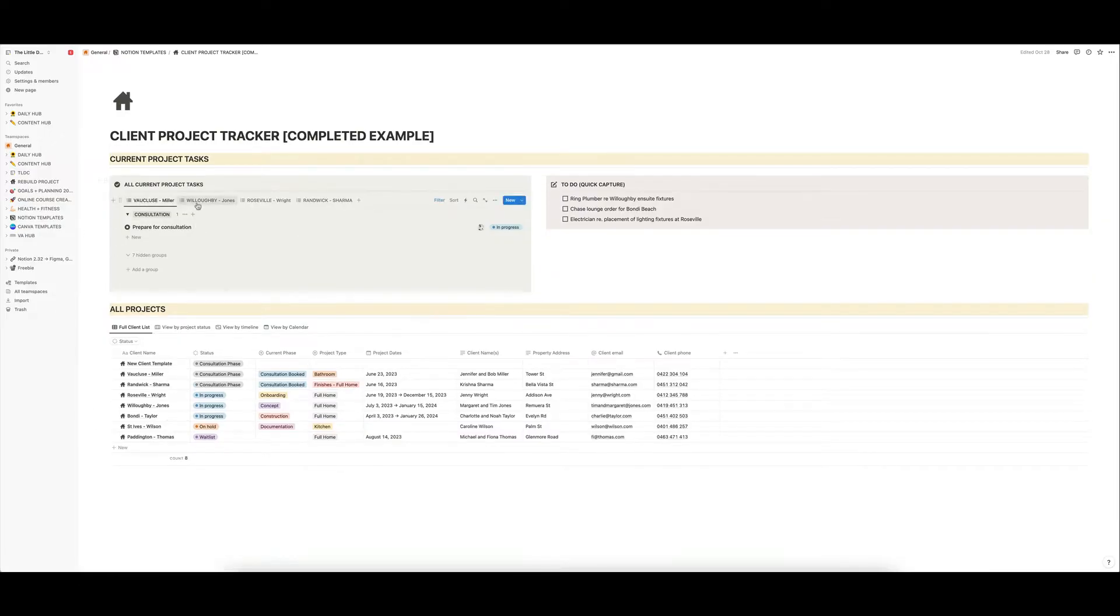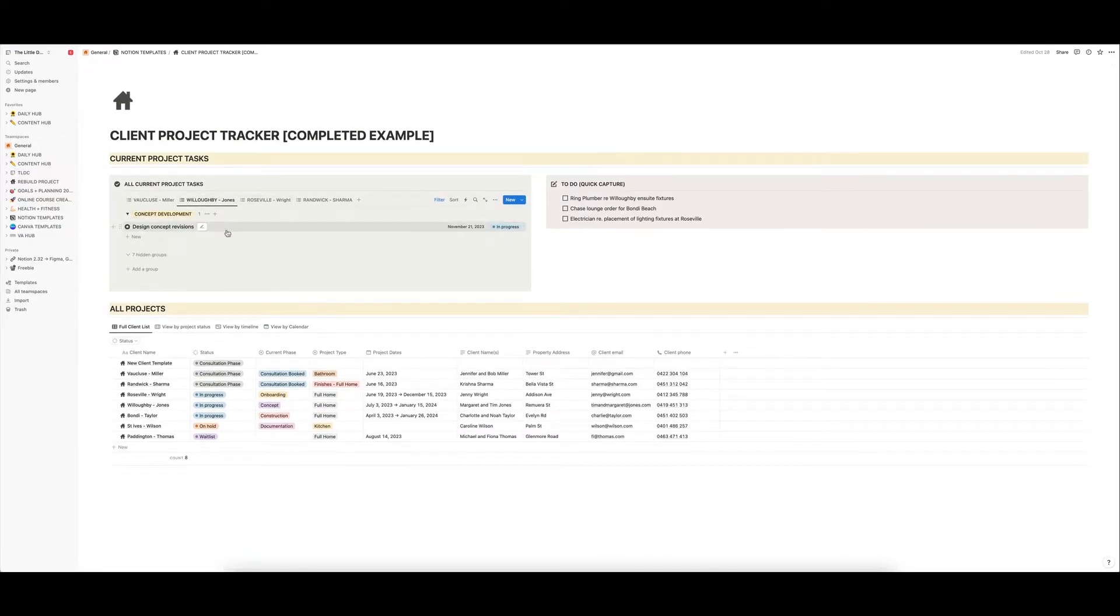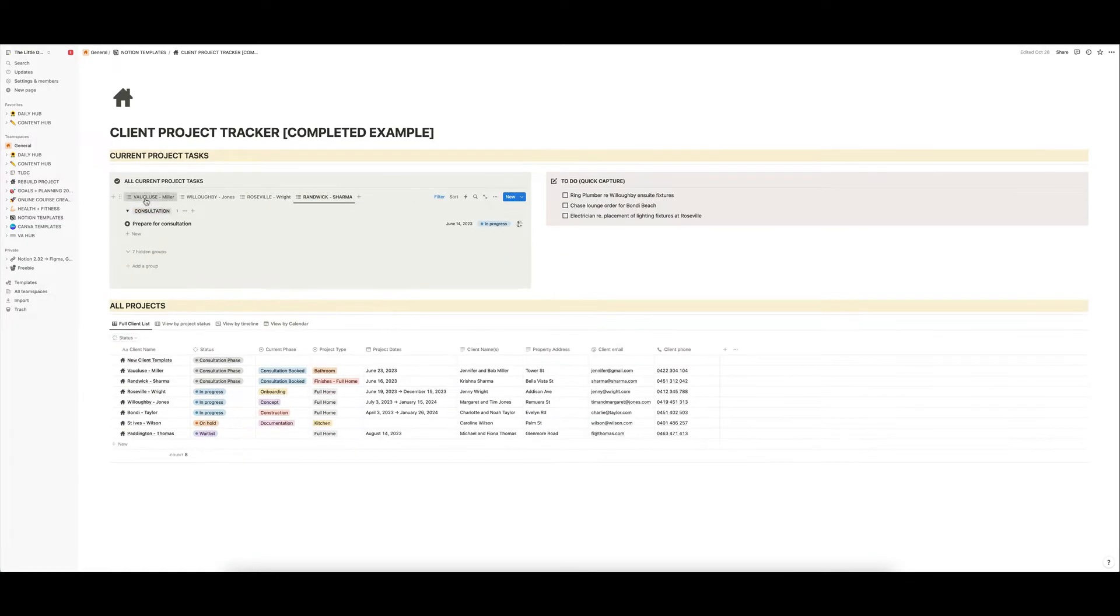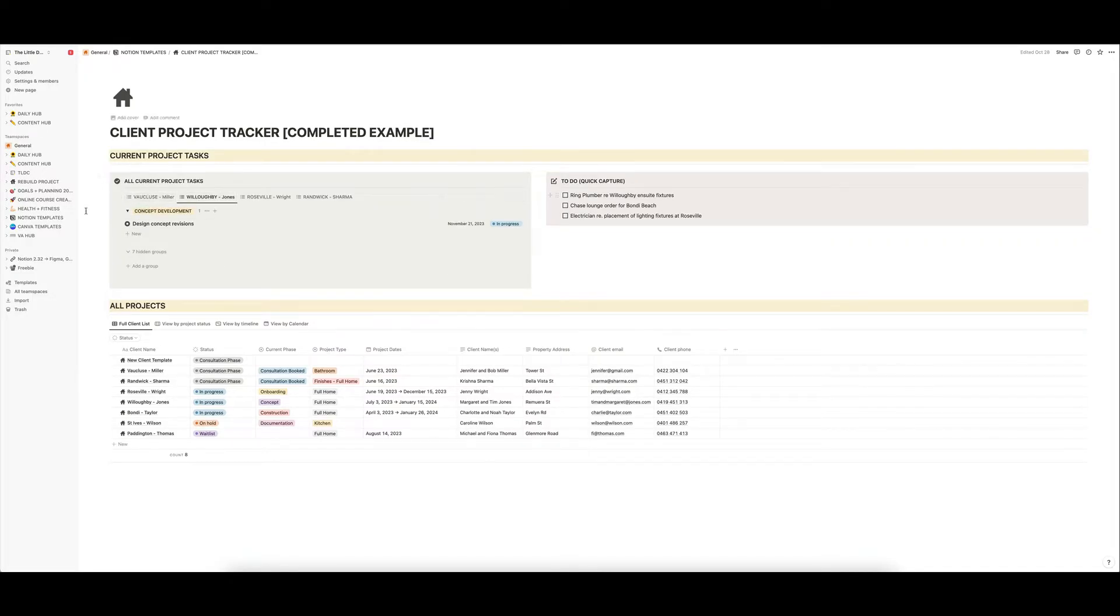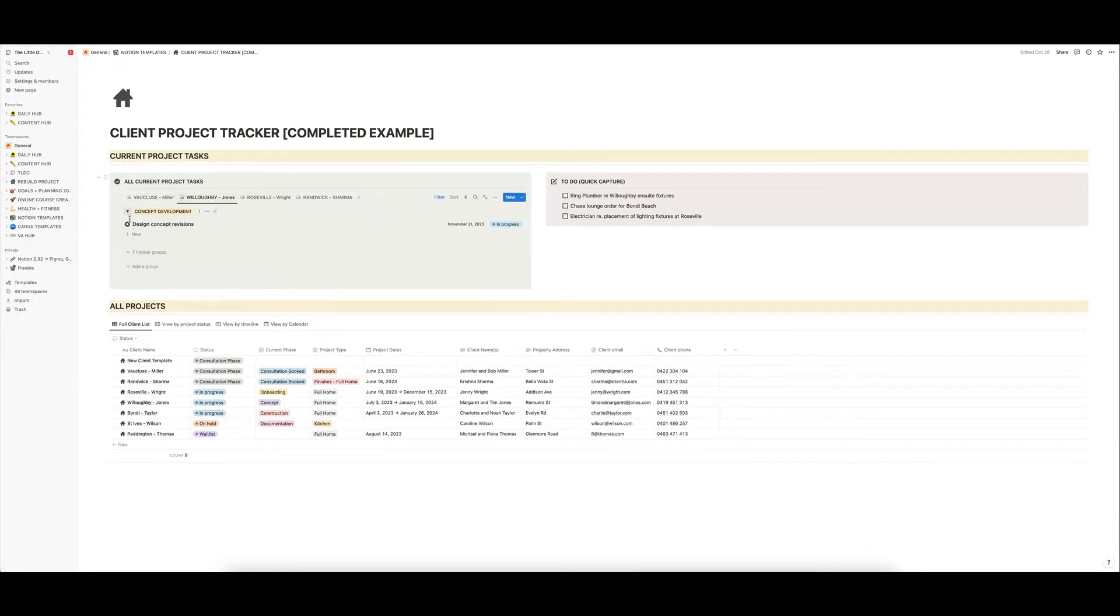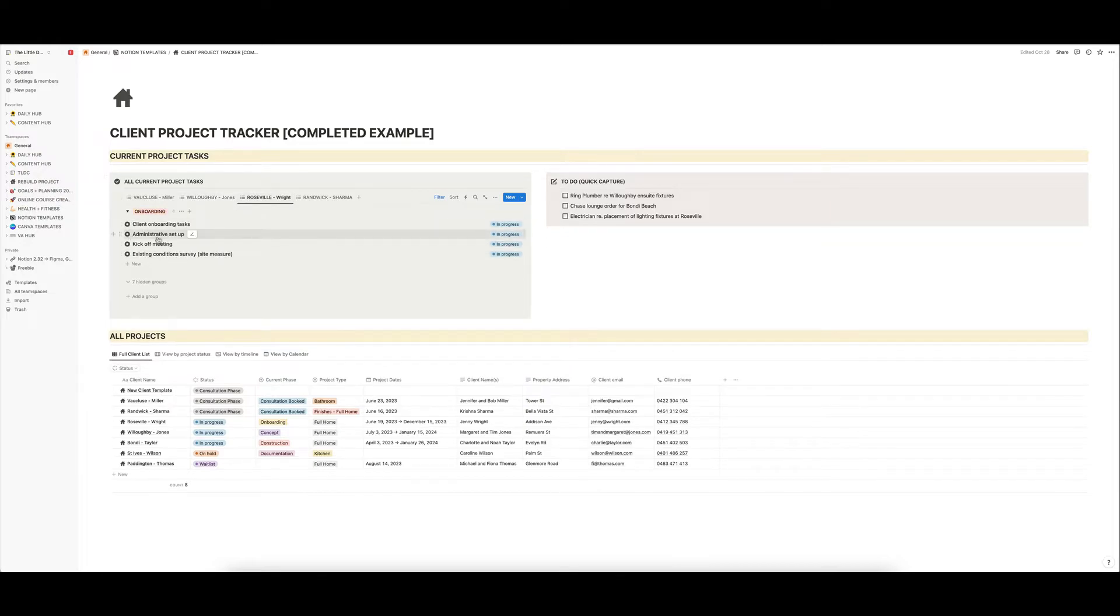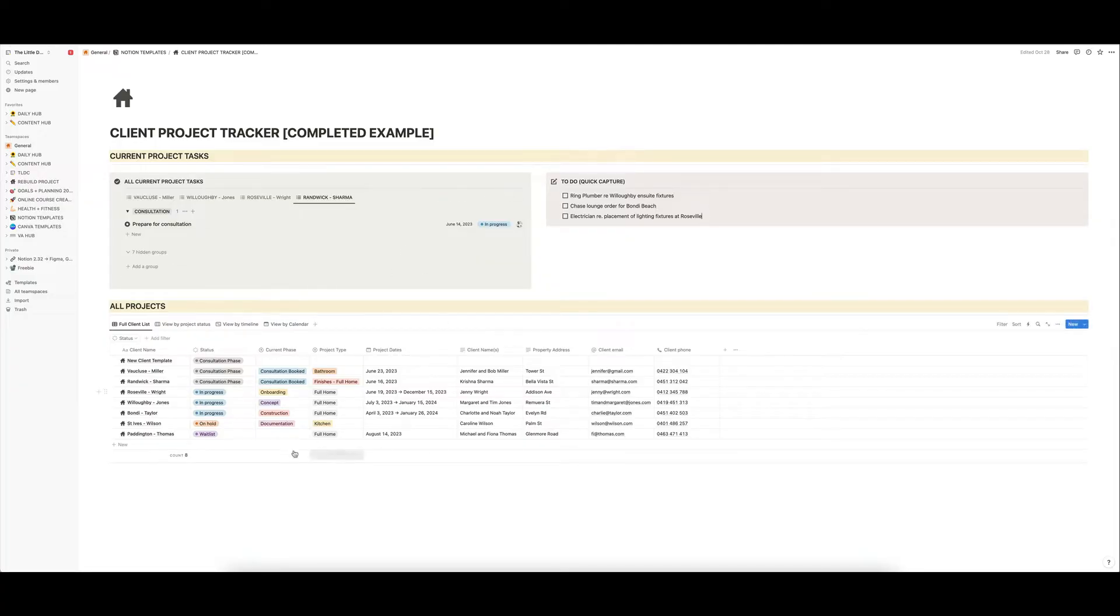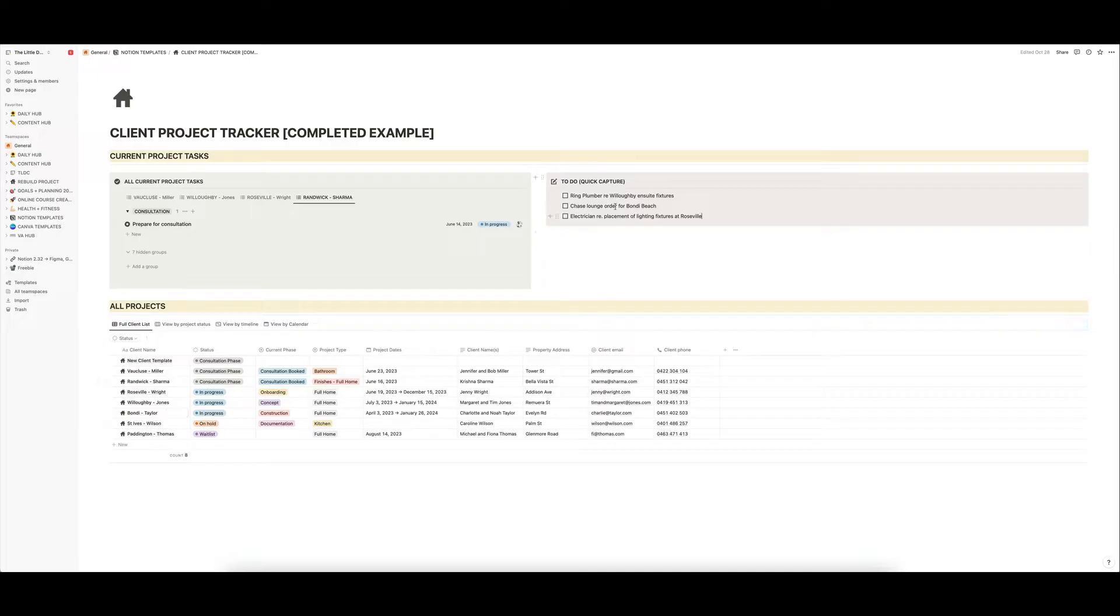Across the top here is a section where you've got all of your in progress tasks, and you can see those are all set up here. So this is sort of like just a quick view area of all of your current projects in the works, and all of the things that you're working on in each project. You've got a quick capture section here, which is just if you're busy and don't have time to go into each of the individual projects and update the tasks, you can just drop them in here and sort those out at another time.